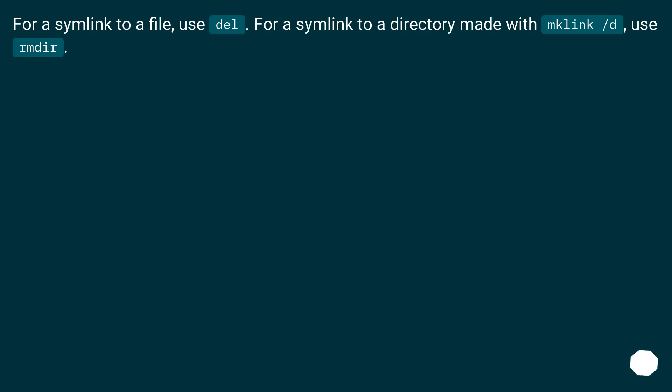For a symlink to a file, use del. For a symlink to a directory made with mklink /d, use rmdir.